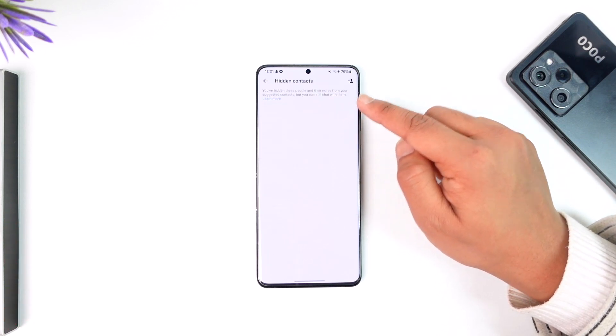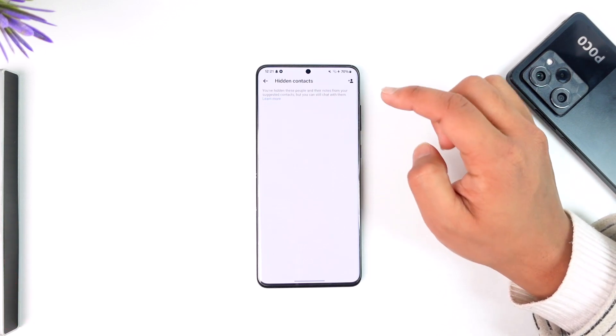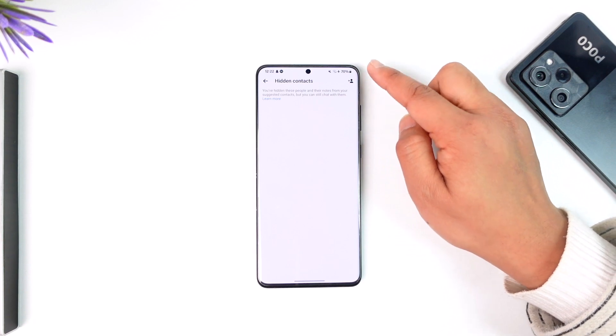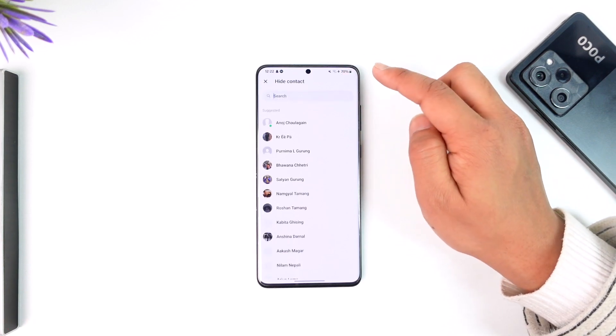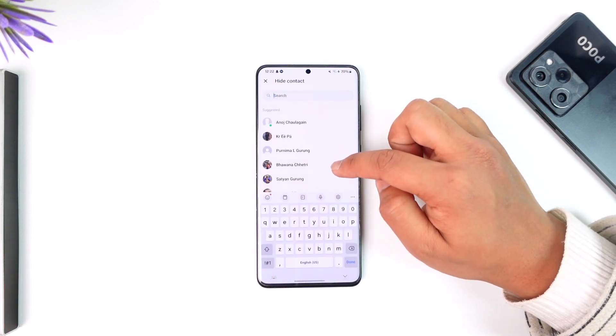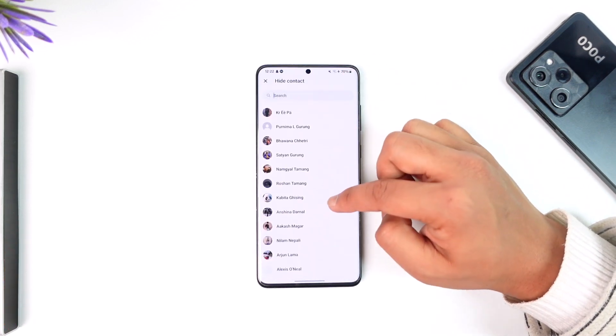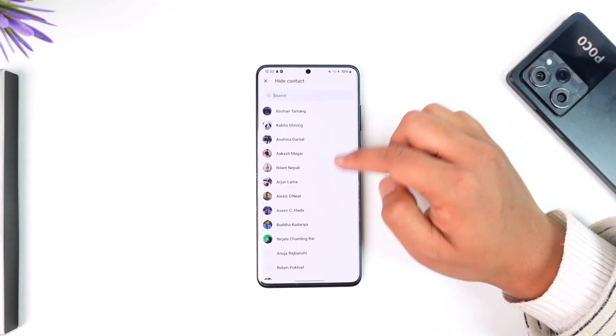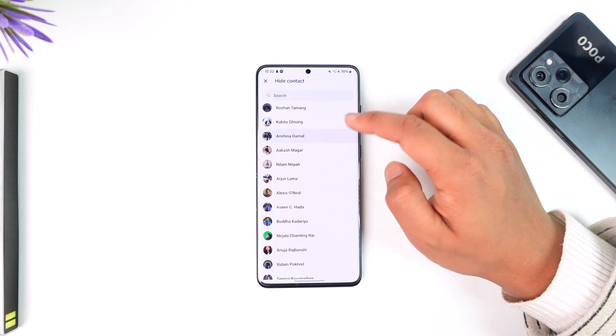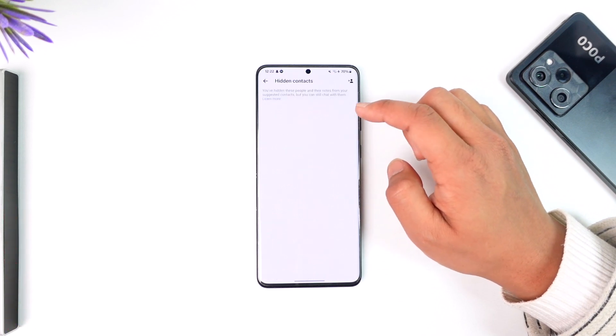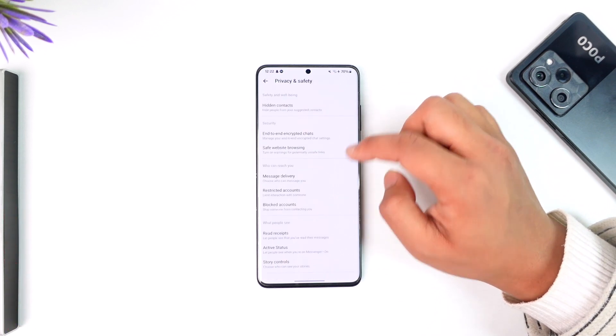Now you can simply add people to Hidden Contacts so that they don't show up in the suggested list. Tap the plus icon, select the person that you want to hide from your suggested tab, and then they'll get successfully hidden from your suggested tab.